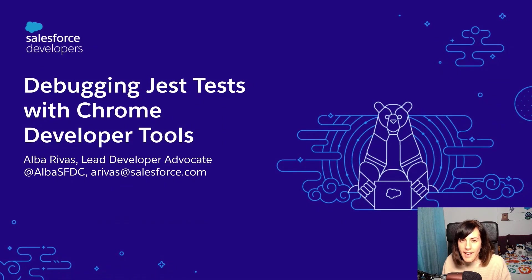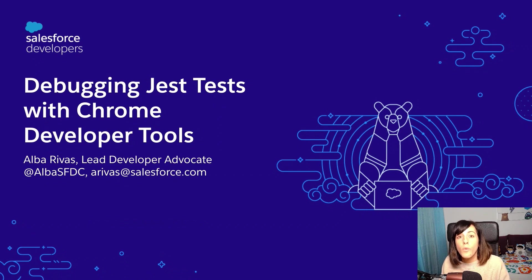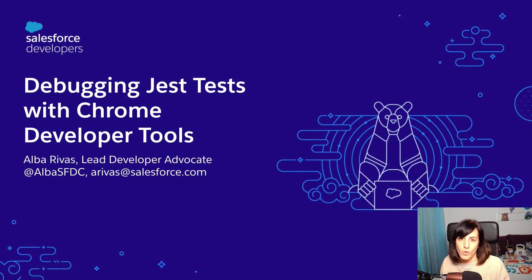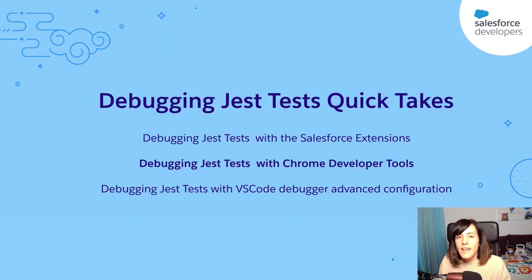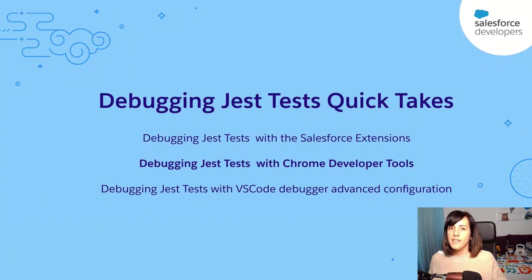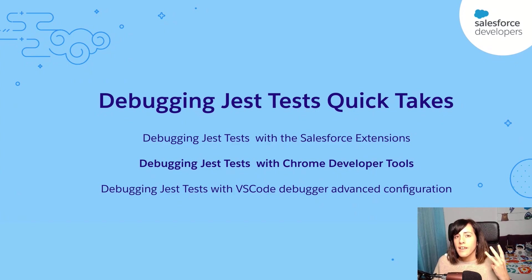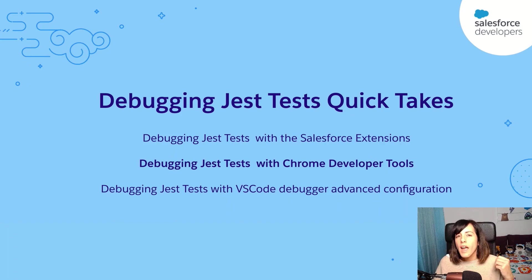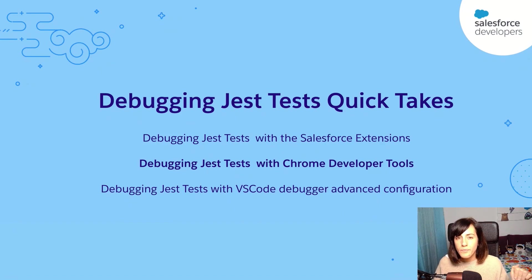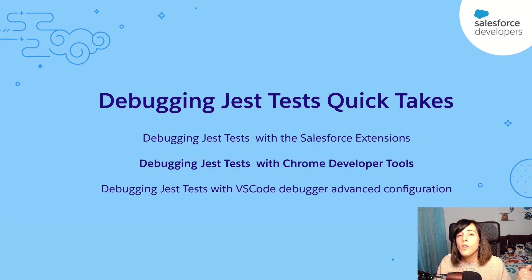In this quick take, I'm going to talk about how to debug your Lightning Web components test using the Chrome developer tools. So this is the second quick take of a series. In the series, I explain the three different approaches in which you can debug Lightning Web components in Visual Studio Code so that you pick the approach that you like the most.